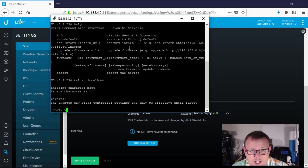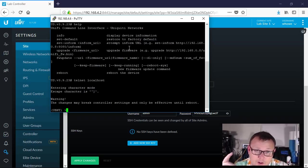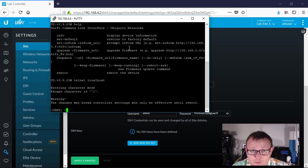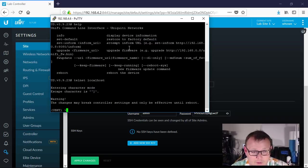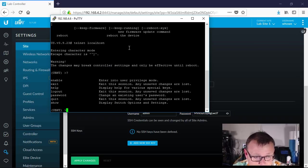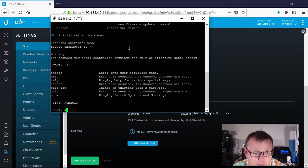Now it's going to open this up and it's going to tell you warning the changes may break controller settings and only be effective until reboot. So we can come in here and poke around at what Unify is doing under the hood. But if we make any changes, we can either really screw up our network or those changes once we provision or reboot will just get blown out, and that's okay.